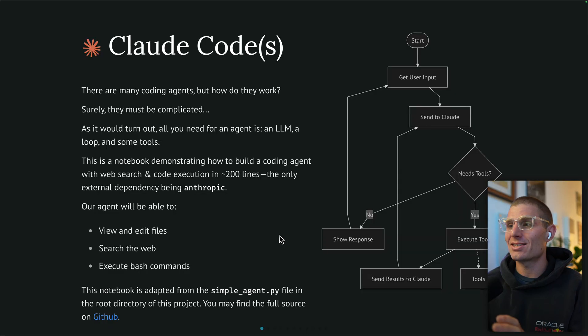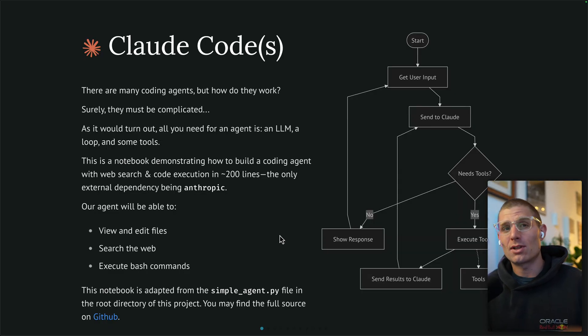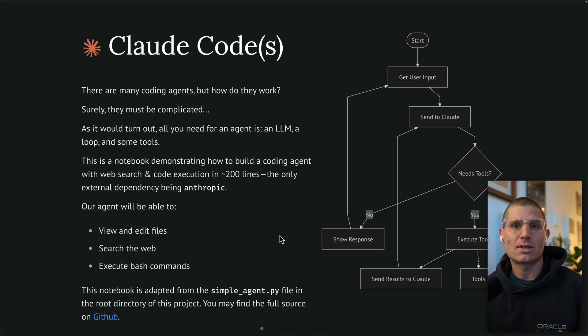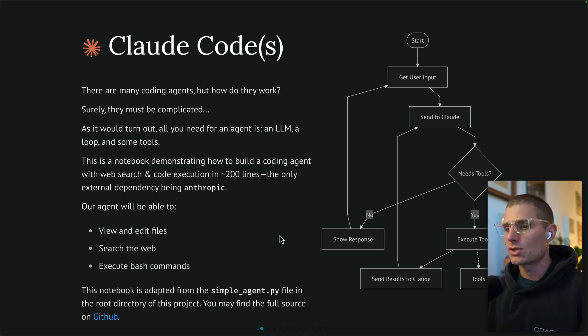Let's break down exactly how it works. This deck that I'm going to walk through is a version of a hosted notebook. You can find the link for that in the description, as well as a link to all of the code that I wrote for this demo.